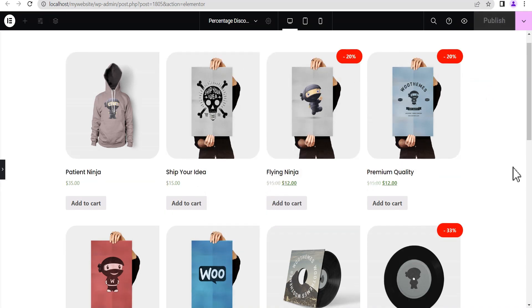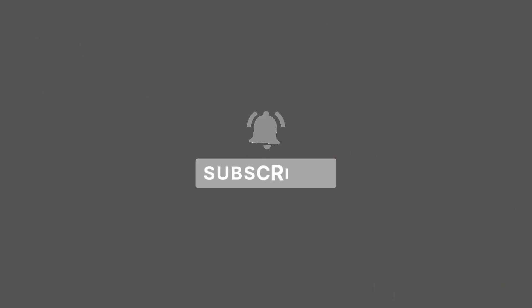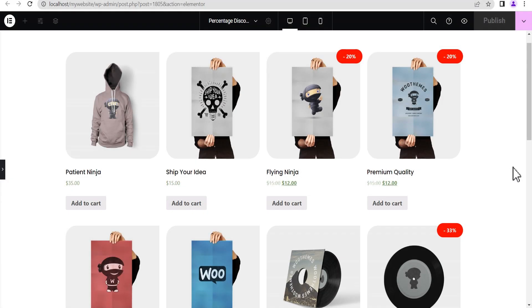That brings us to the end of this tutorial. If you found this video helpful, please remember to hit the like button for the YouTube algorithm so other people can find this video as well. If you're new to our channel, please subscribe and hit the bell icon so you're notified when we upload a new video. If you have any questions, drop them in the comment section and I'll make sure to respond. Thank you and see you next time — bye bye!